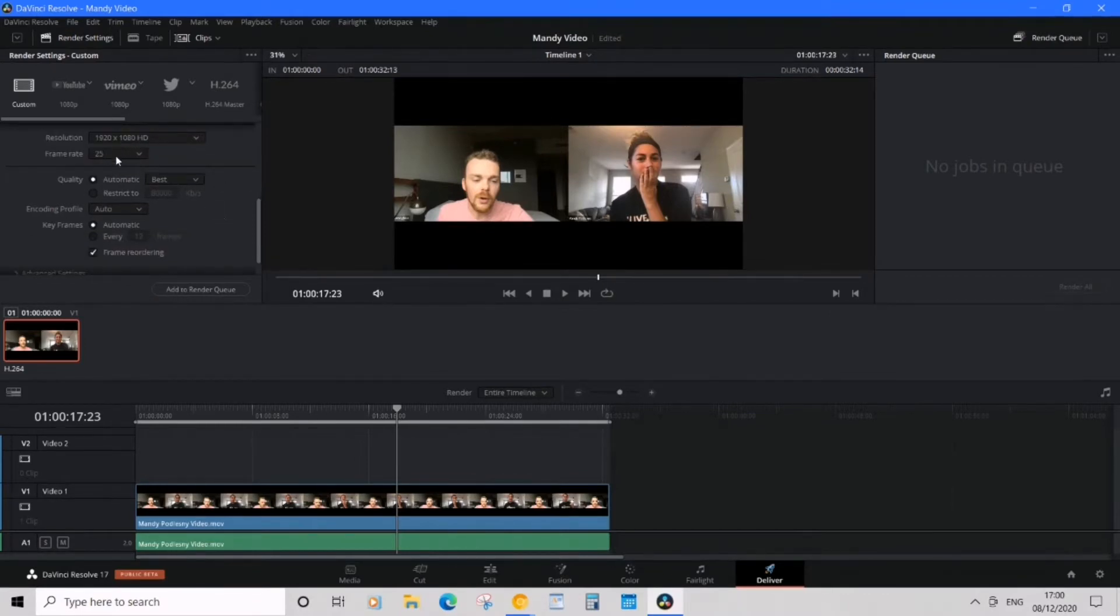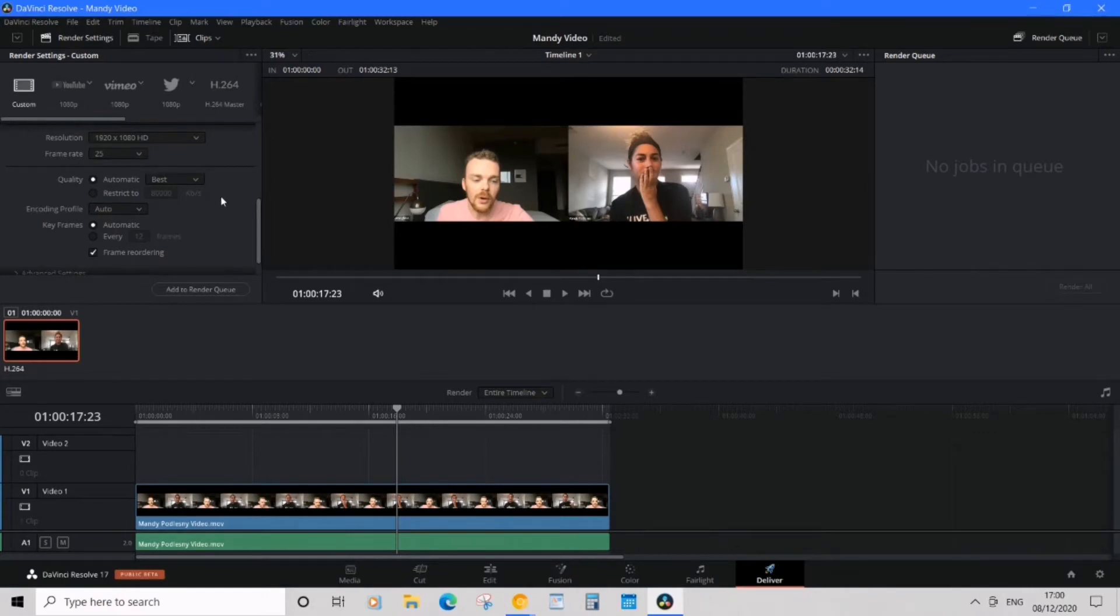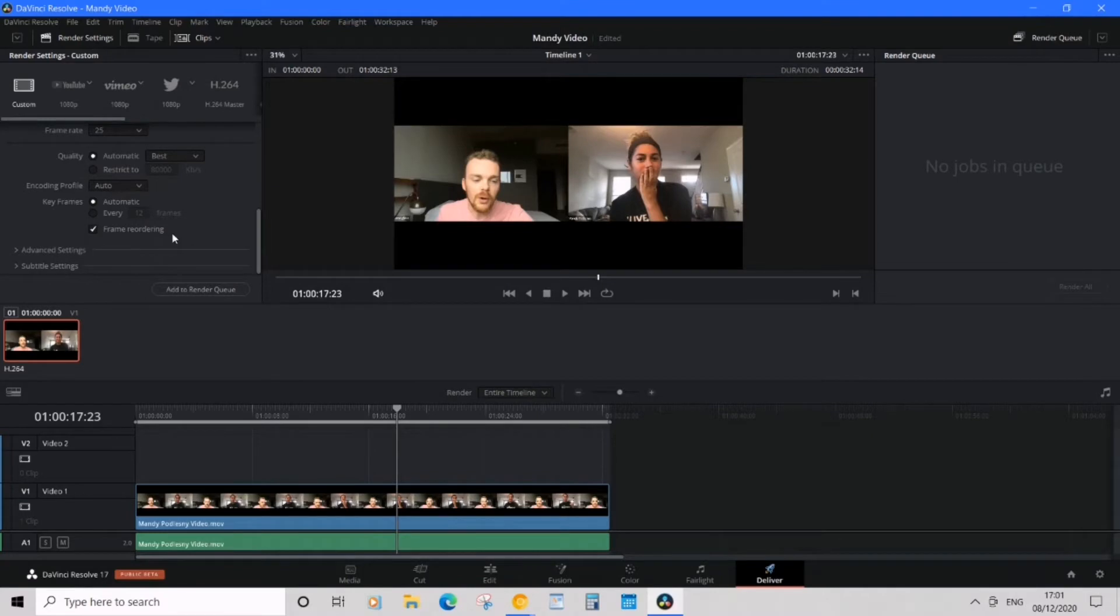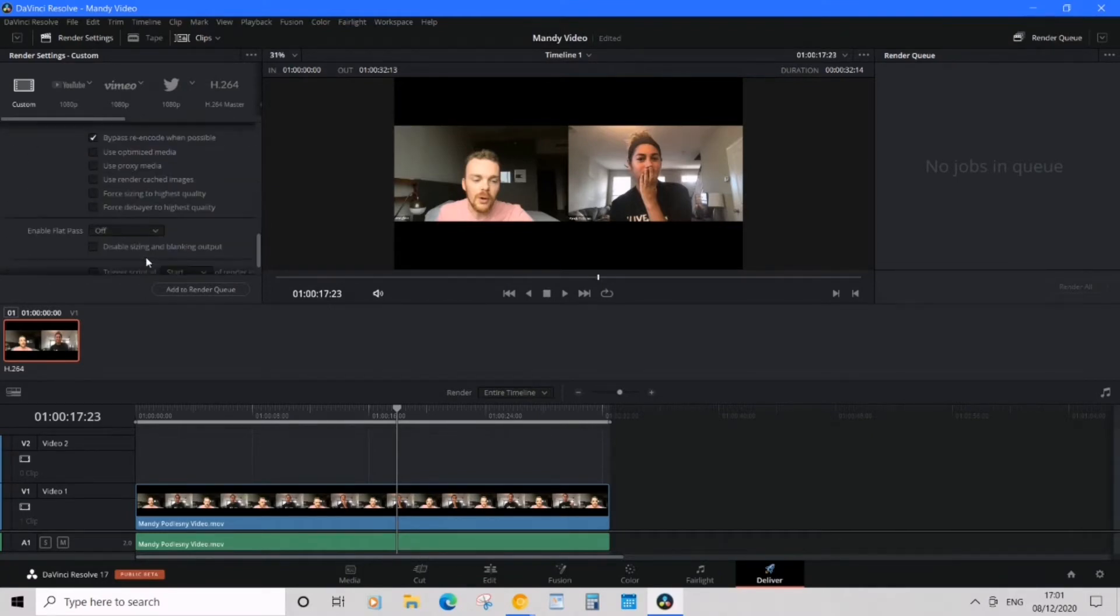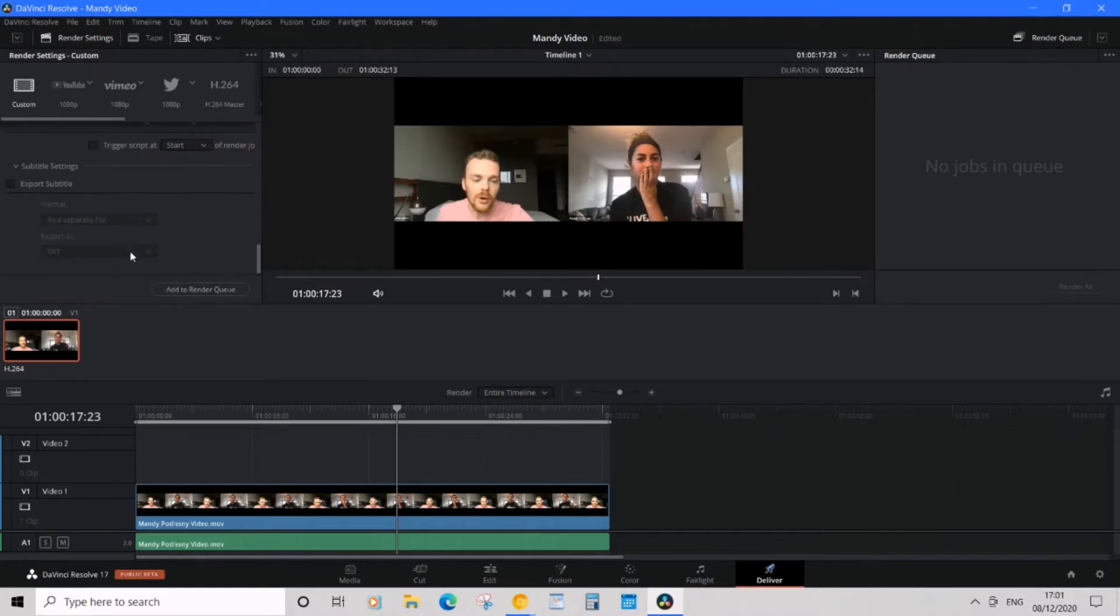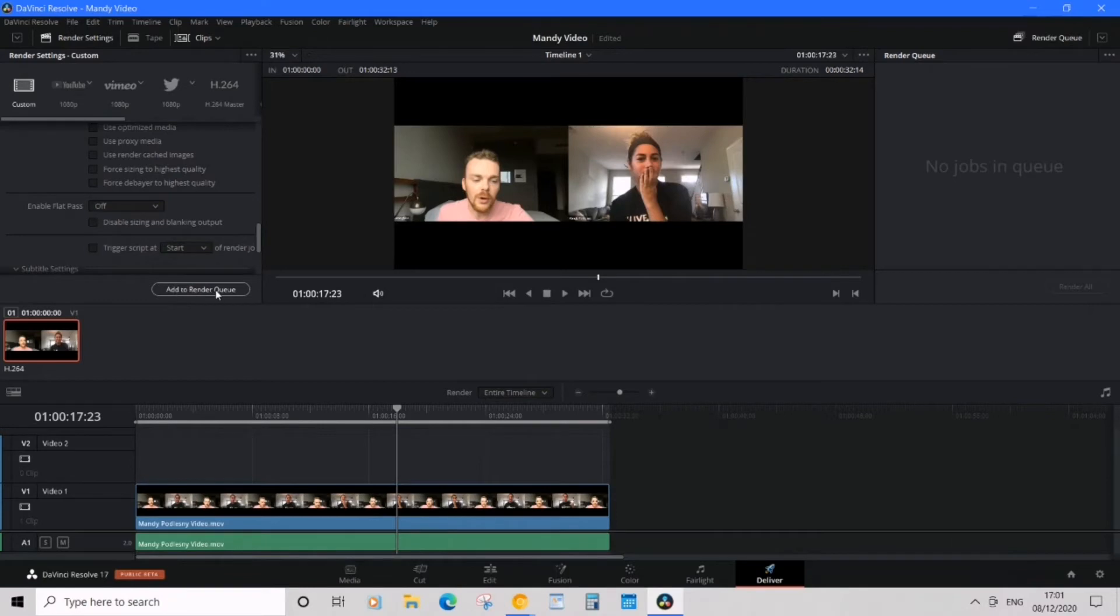Frame rate—it's fine, and I've clicked 'Best Quality.' Great, everything you need is here when exporting. So when we're ready, we want to click 'Add to Render Queue.' Just a quick note before you do that.